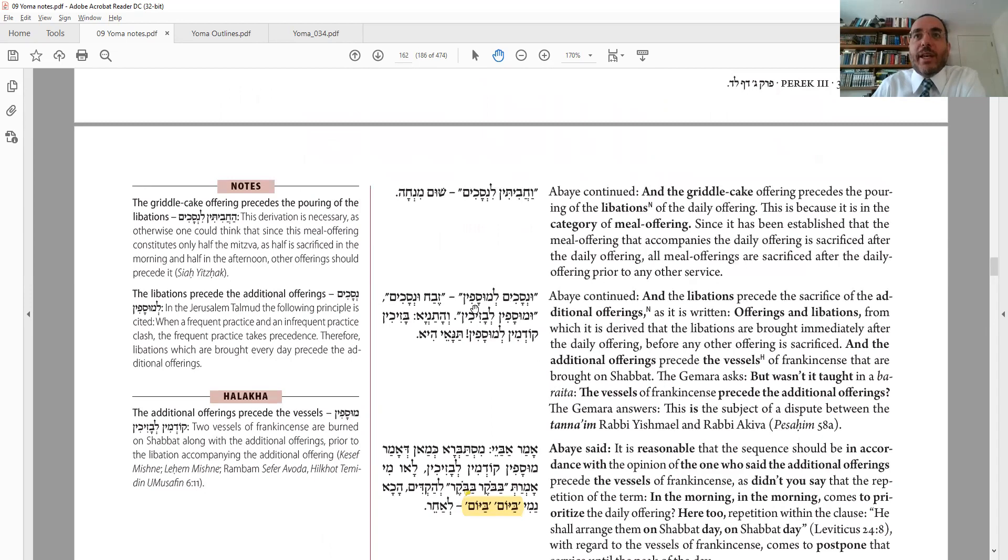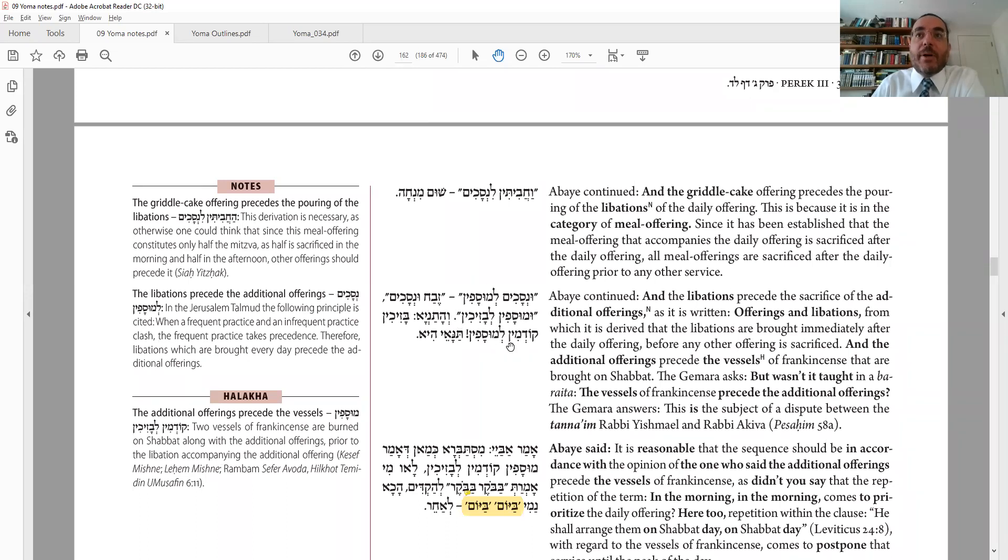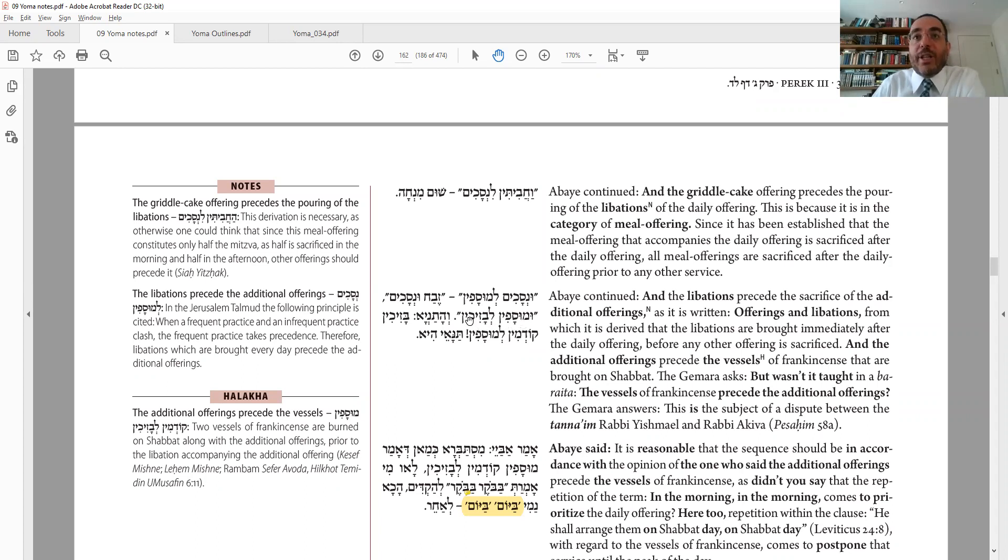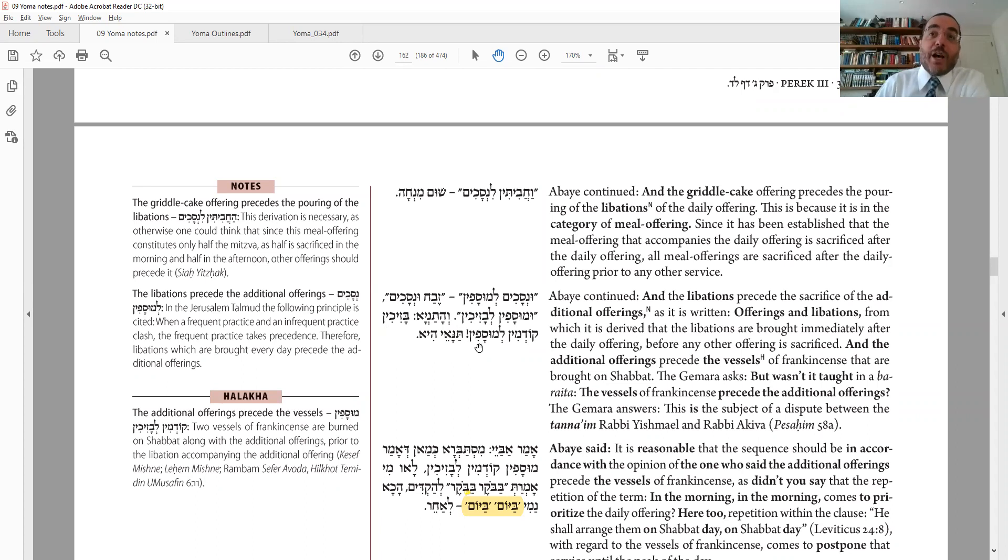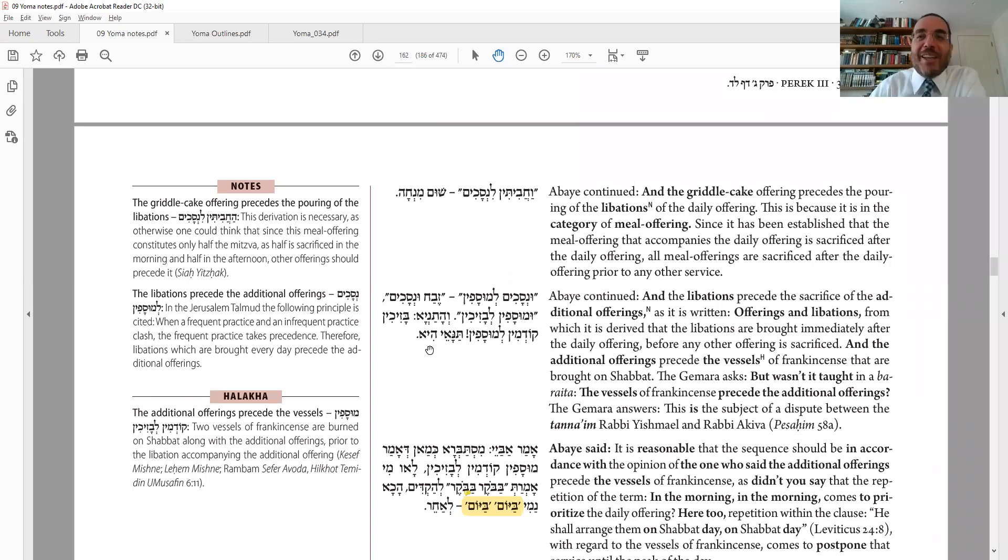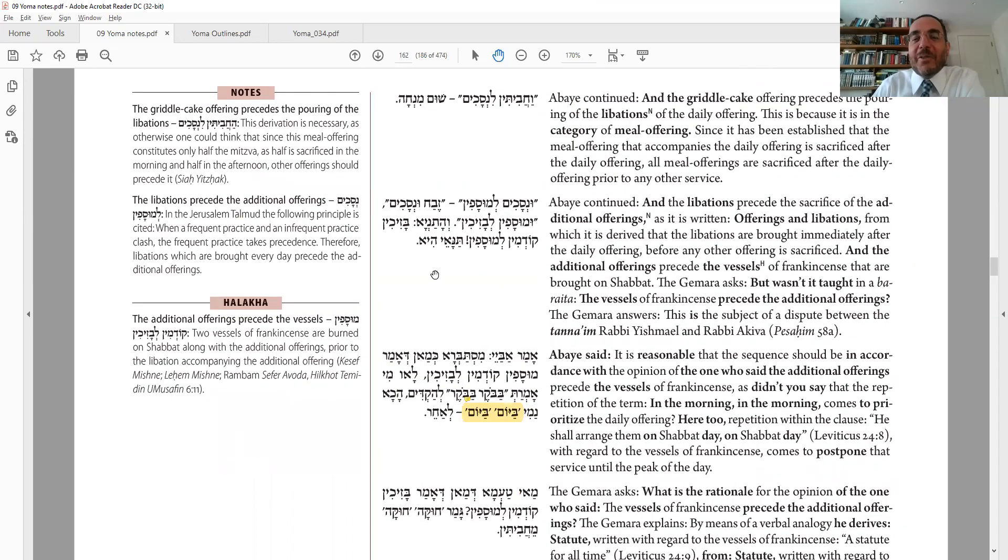And now, un-nesachim lemusafim. So the next thing is musaf zevach. Un-musafim le-bazichin. V'hat tanya b'azichin kodun min musafin. Okay, so in Abaye's list, you do musaf first, and then you bring those two bowls of frankincense from the lechem hapanim. So musaf first, then bazichin. We have another braita that says bazichin first, and then musaf. So it's a machlok et tanaim, right? Two tanetic sources. What do they actually do? I don't know. Maybe in different times, maybe they did different things or whatever.